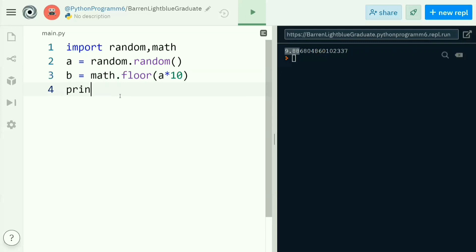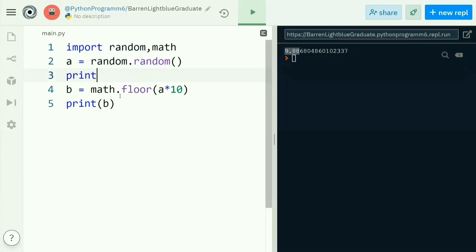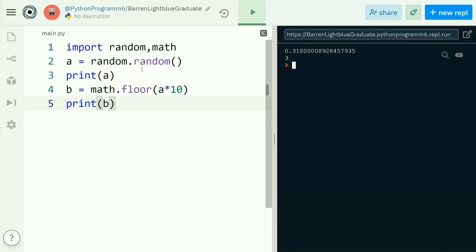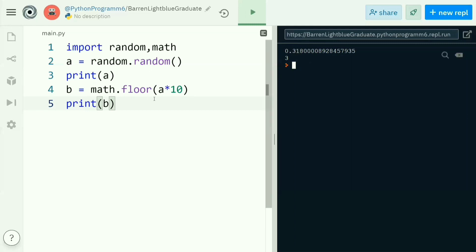Now let's print the value of 'b' and also show the value of 'a'. When we execute, you can observe the value of 'a' obtained with the random function is 0.318888 like this. We multiply 'a' by 10 to get 3.18, and the floor value of 3.18 is 3, which is stored in 'b'. So this is how we can obtain a digit randomly lying between 0 to 9.